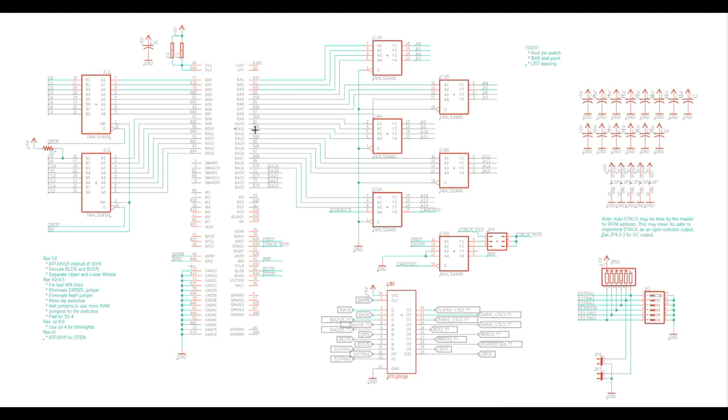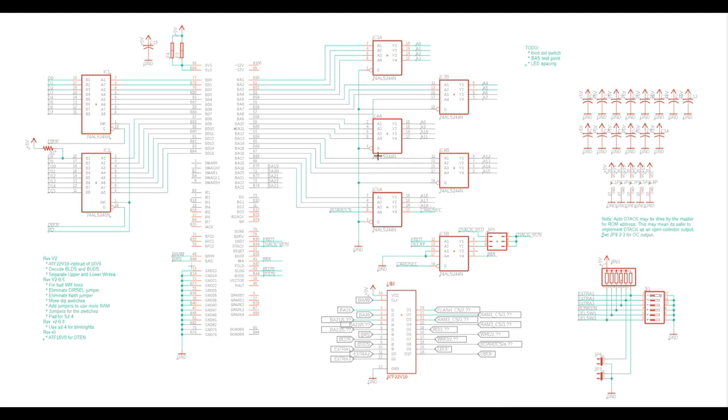We can see a bunch of address pins come out here. We take most of them and we buffer them through 74 ALS244 buffers. So that gives us the first 16, about 19 address lines we'll put through those buffers. And there is no need to control the direction of that, and there's no need to enable or disable that buffering. So it's simply on all the time.